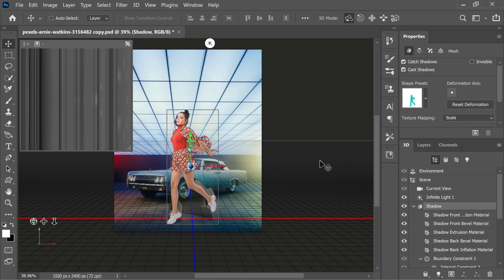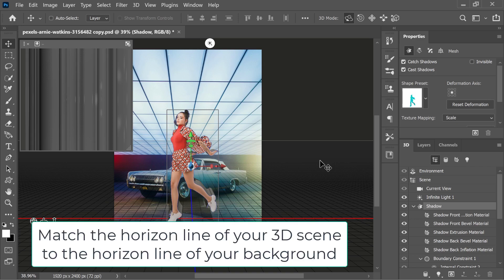We need to cast a shadow onto the ground plane. And in order to do that, we need to make sure that we have the right perspective in the scene. Make sure that you match the horizon line of your 3D scene to the horizon line of your background.